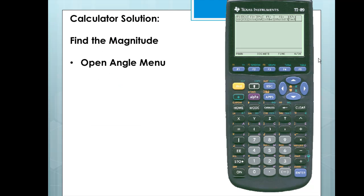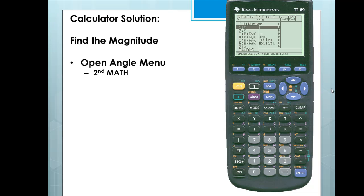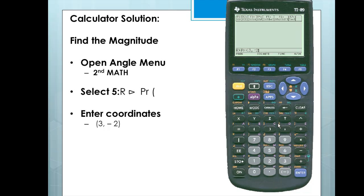First, we'll open the angle menu. To do so, we'll hit 2nd and Math, which is located above the 5. We'll scroll down to Angle, scroll to the right, and select option number 5. I'll press Enter, enter the coordinates 3 comma negative 2, close off the function and press Enter. We have a magnitude or length of the square root of 13.